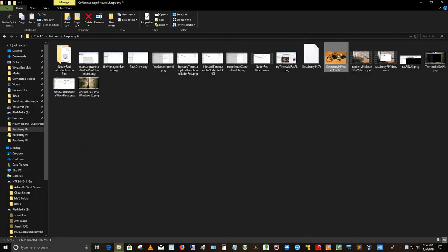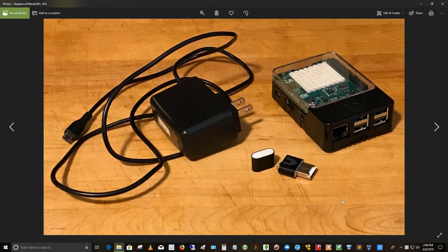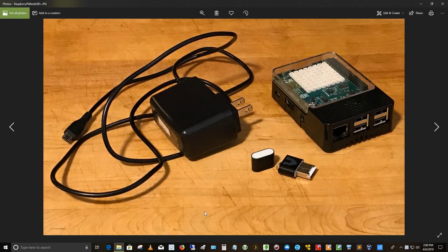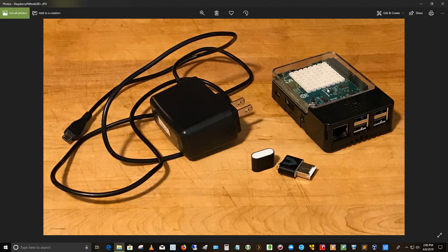And this is my Raspberry Pi. I acquired this not too long ago from a friend. Here's the Pi itself in a case and it's actually got a sensor board on top of it, so it's called a hat, for those who are in the know for Raspberry Pis.